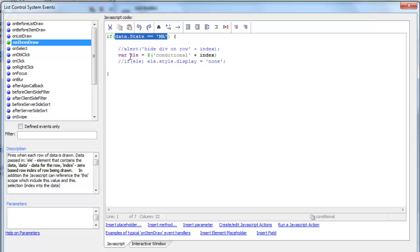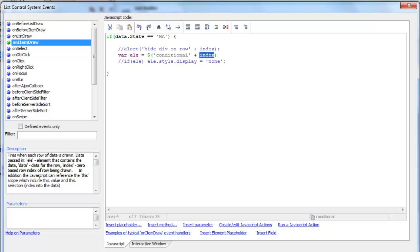We're going to create a JavaScript variable called LE, which is a pointer to the div. We're using another variable called index, which is the row number that is currently being drawn. For the first row this is going to be 0, the second row is 1, etc.